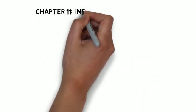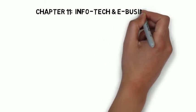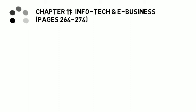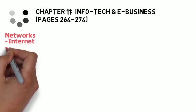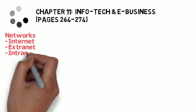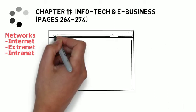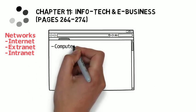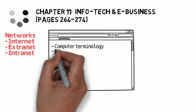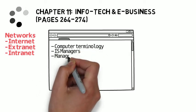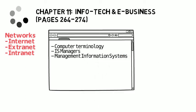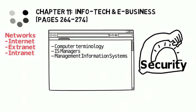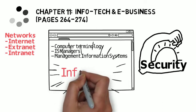In chapter 11, remember this was the supplemental chapter and somewhat obscure in your textbook, but it was there. We looked at infotech and e-business, and within this chapter specifically, make sure you're aware of the different types of networks, i.e. internet, extranet, and intranet. There was a lot of key computer terminology discussed and explained here as well. And we had names and titles for information systems managers. Management information systems were described and defined as well, as was information systems security and the difference between data and information.